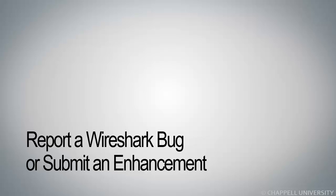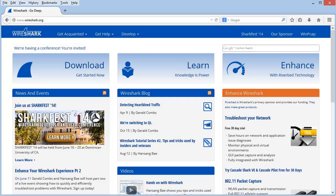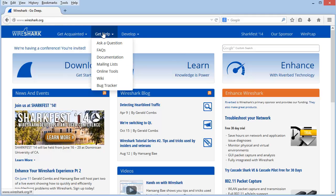Wireshark uses Bugzilla at this time. To get to the bug tracker, from the main Wireshark page, simply select Get Help and then choose Bug Tracker at the bottom.